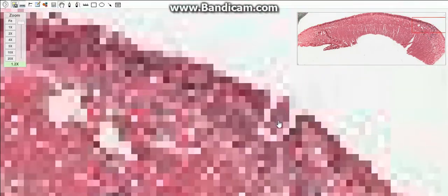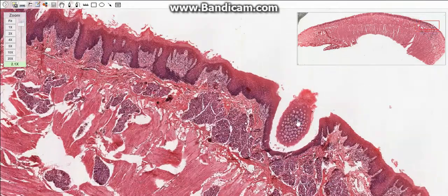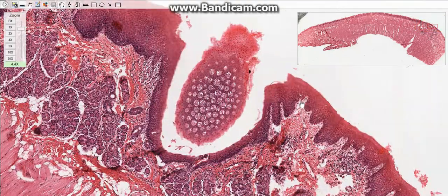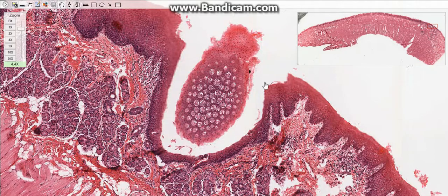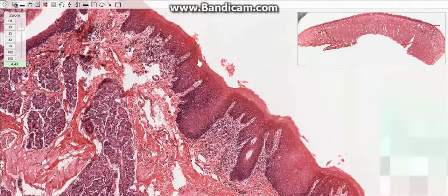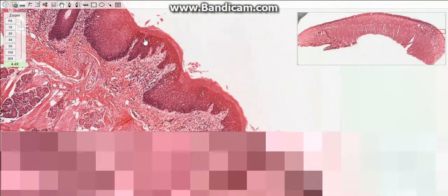There are also the foliate papillae. They are poorly developed in humans, but they consist of two or more parallel folds on the dorsolateral surface of the tongue. They contain some taste buds.